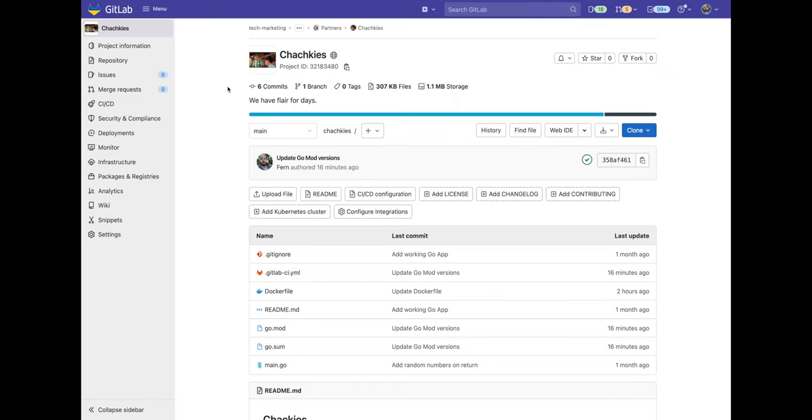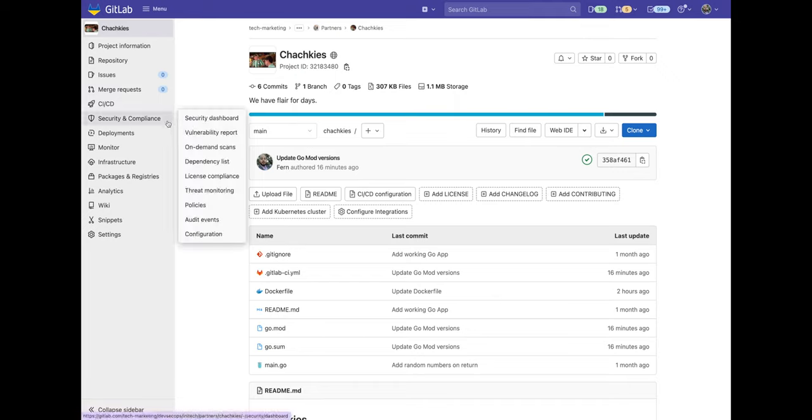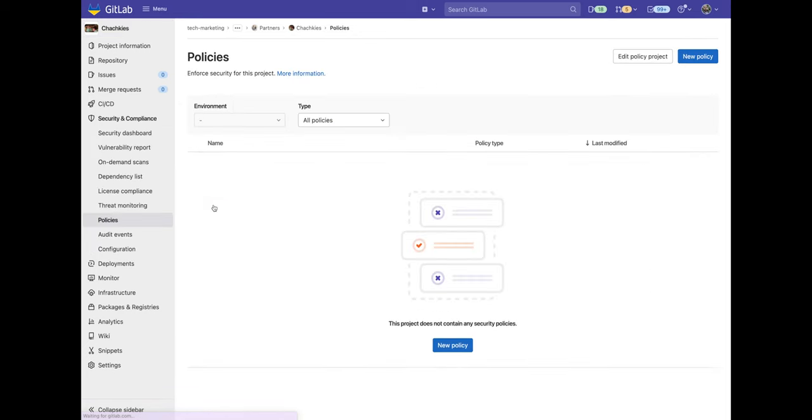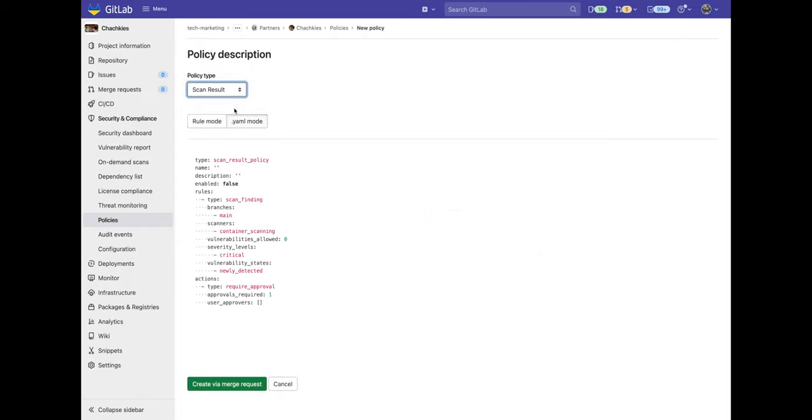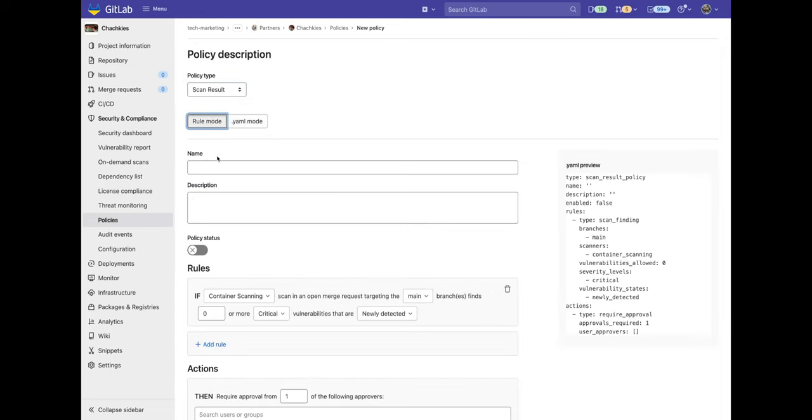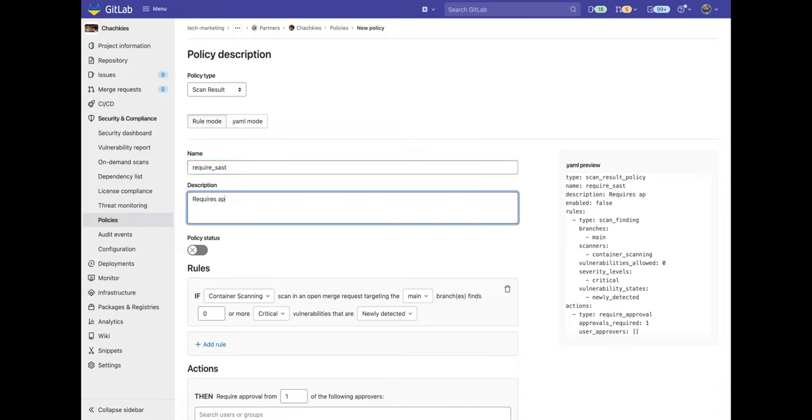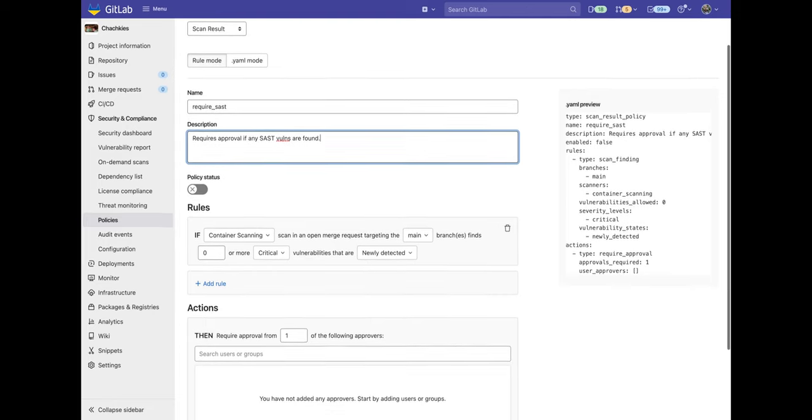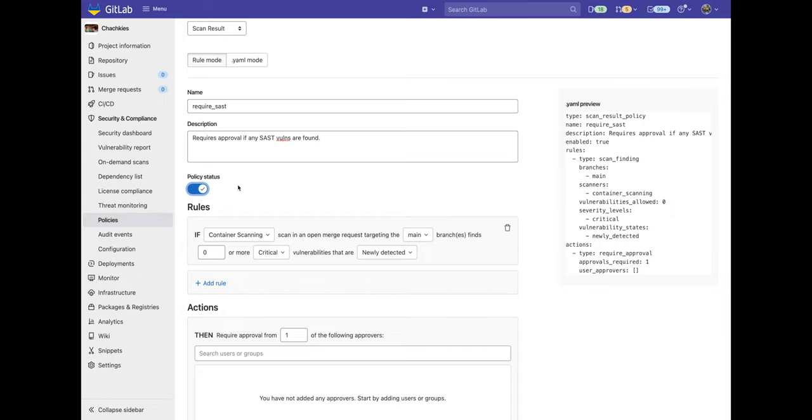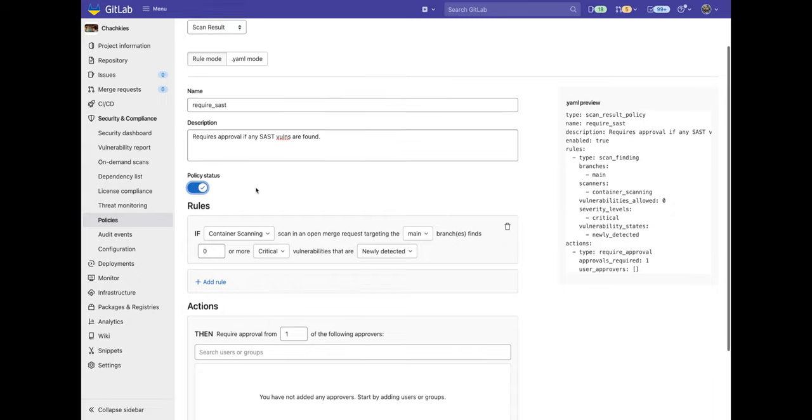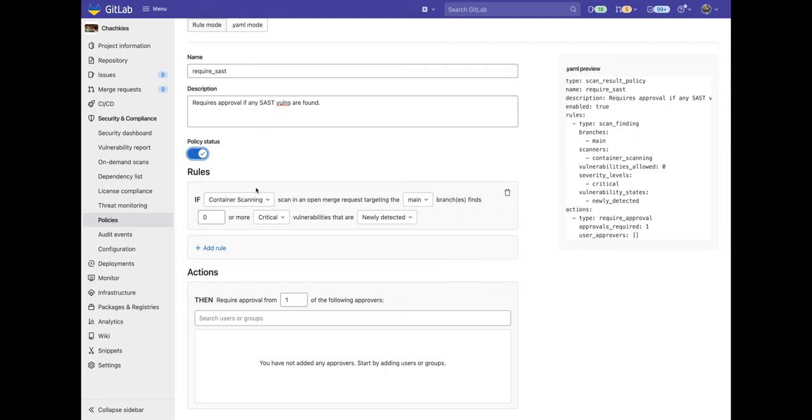In order to set up security approval policies we go to the security and compliance tab and click on policies. From here we can click on new policy and under policy type we're going to go ahead and select scan result. This provides us with a default YAML. We'll click on rule mode and let's add a name, a description,